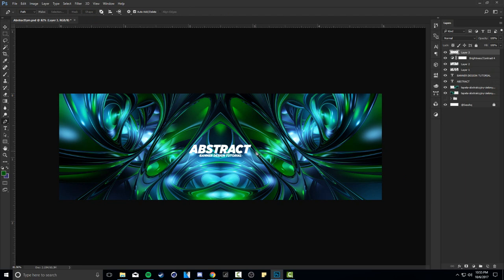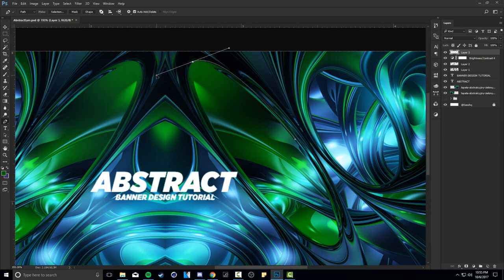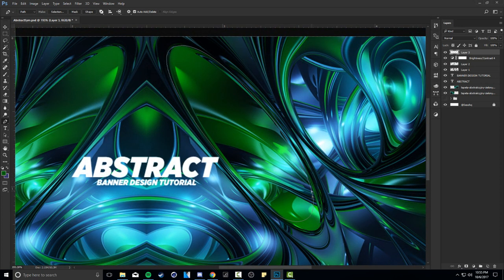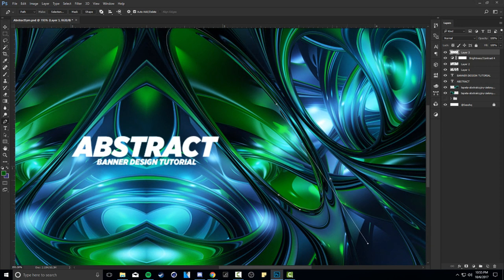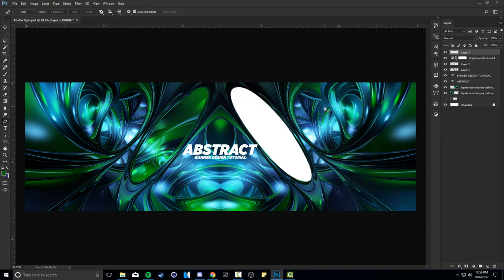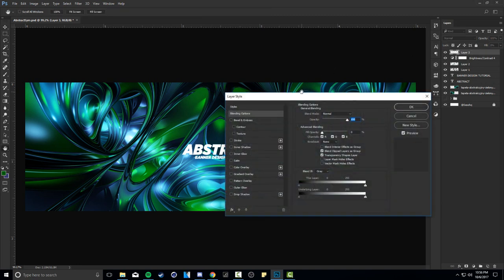Now on a new layer, use the Pen Tool to trace out the largest circle shape you see in the image. Even if it's not perfectly precise, that's okay - natural shapes won't be completely perfect to pencil out. Once you've traced the circle and closed the path, fill the path with white - the color doesn't matter much. Then lower your Fill opacity all the way down to zero.